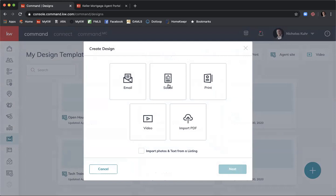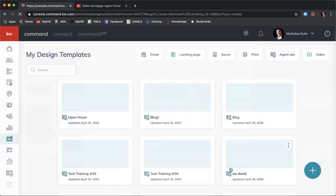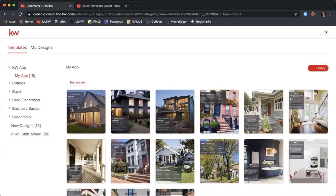Select Post Social and click Next. This will open up the design template. In here we have all the different types of content — base, listing, buyers, lead gen — all these images and design setups you can already use. All you have to do is update a little bit of information, so take advantage of those.